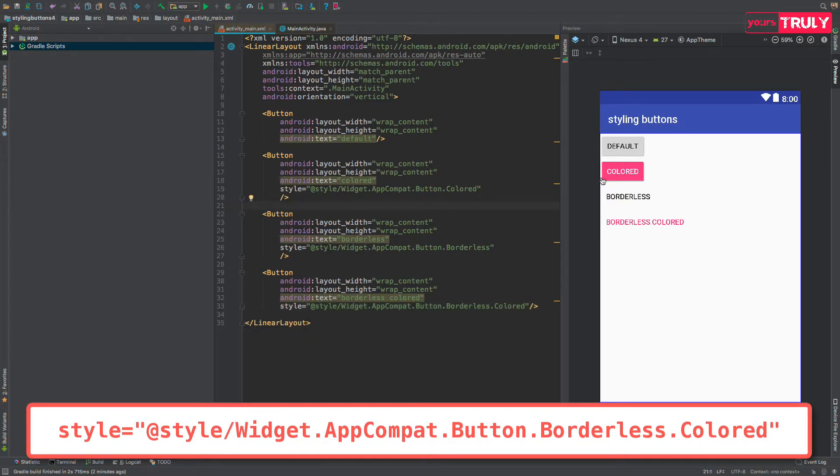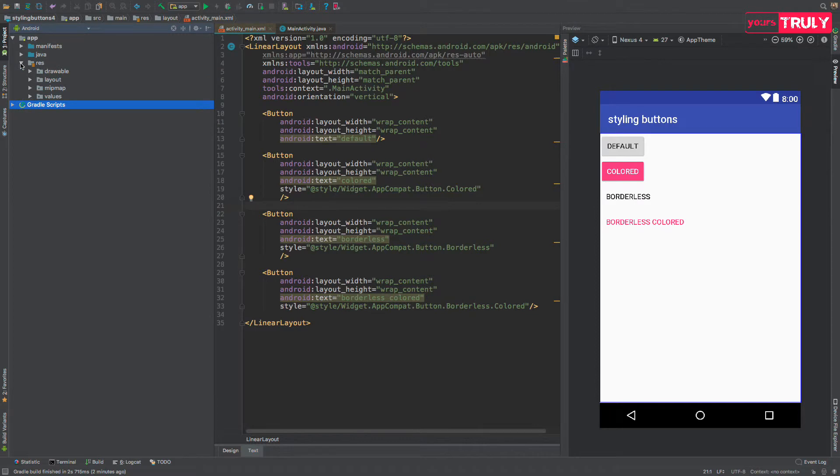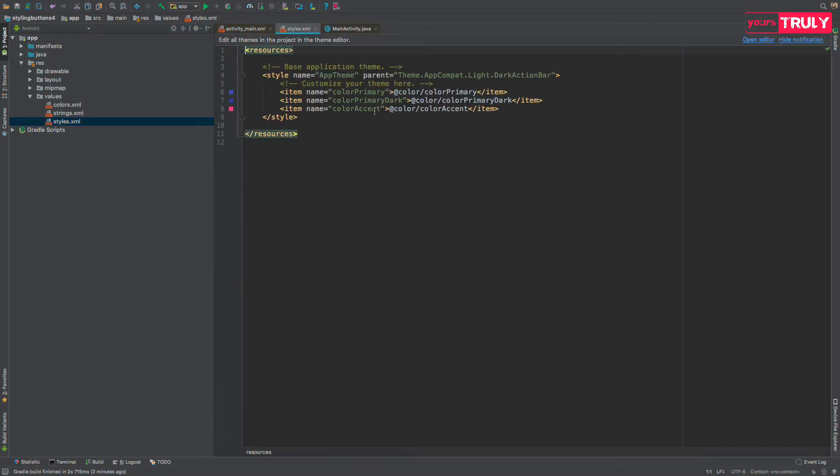If you are wondering where this color comes from, it comes from the color accent of your application, which resides here in the values, styles, the color accent is this color accent.